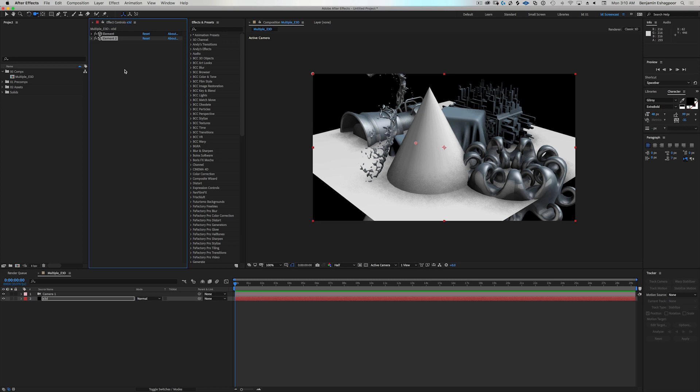He was having issues using multiple instances of Element 3D or using the unified mode in Element 3D to get more than just five groups that come standard in each instance. This video is hopefully going to help him solve the problems that he was having. I don't know exactly what his scene was or what the problems were, so I'm just going to go ahead and do how I would go about doing this.